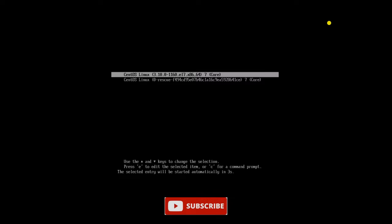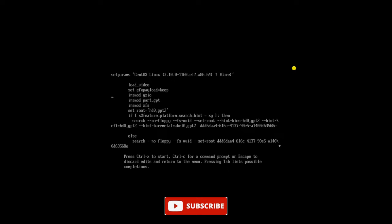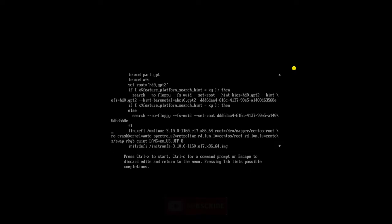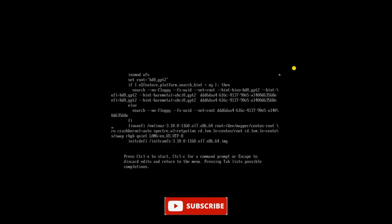So what we will do at this stage is try to boot the server in single user mode. For that, press E here, then search for the Linux EFI line, go to the end of the line, and press 1 after giving one space there. Now press Ctrl+X to boot the server.